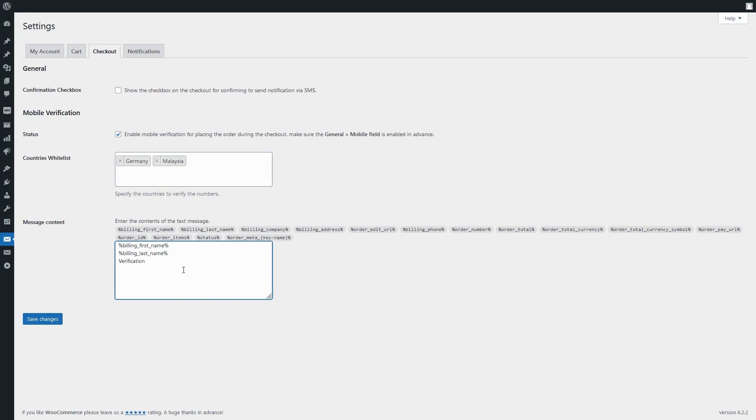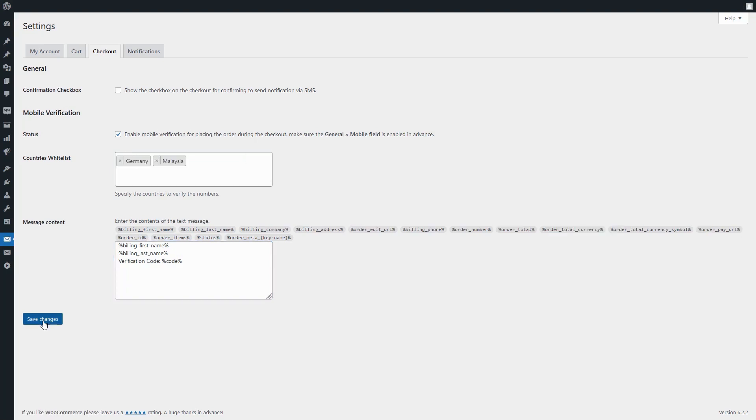In this tab, you can set the text of the message sent to the user as a number confirmation SMS. Here to receive the code from the user, you must put %code% in the text of the message.